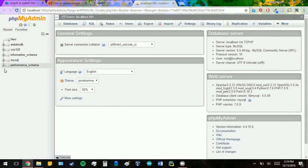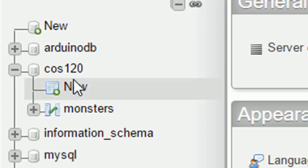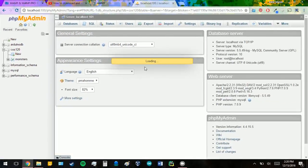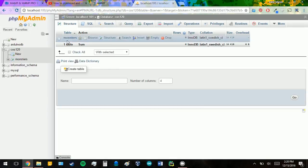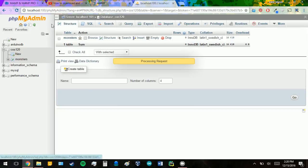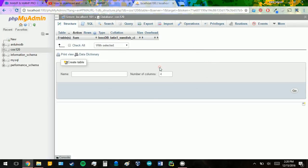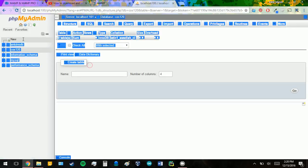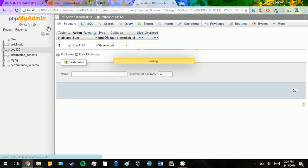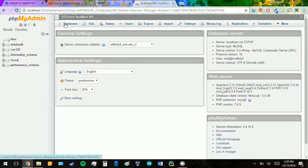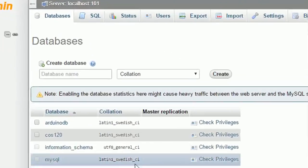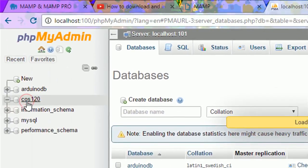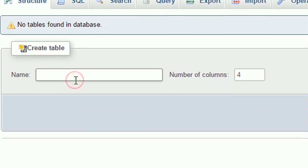In our previous video, we had our COS120 database that I had created. Now I already have a table that I'm going to recreate for you guys, so I'm going to drop it so I can create it again and show you how I created that. If you haven't created a database yet, you need to either go to the previous video or just go to your home page and create a new database. We're going to go back to my COS120 one, and we're going to create a new table.